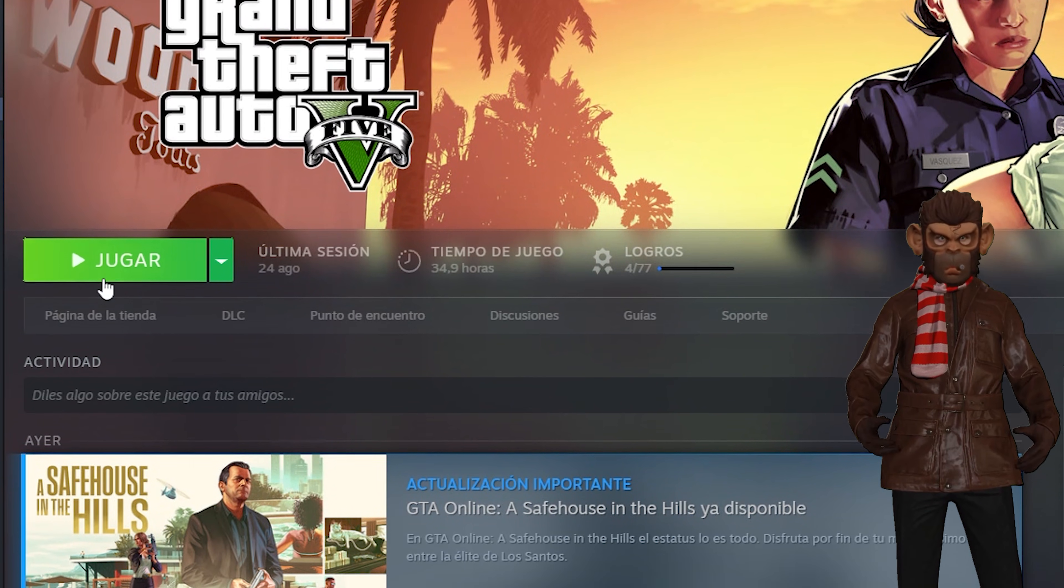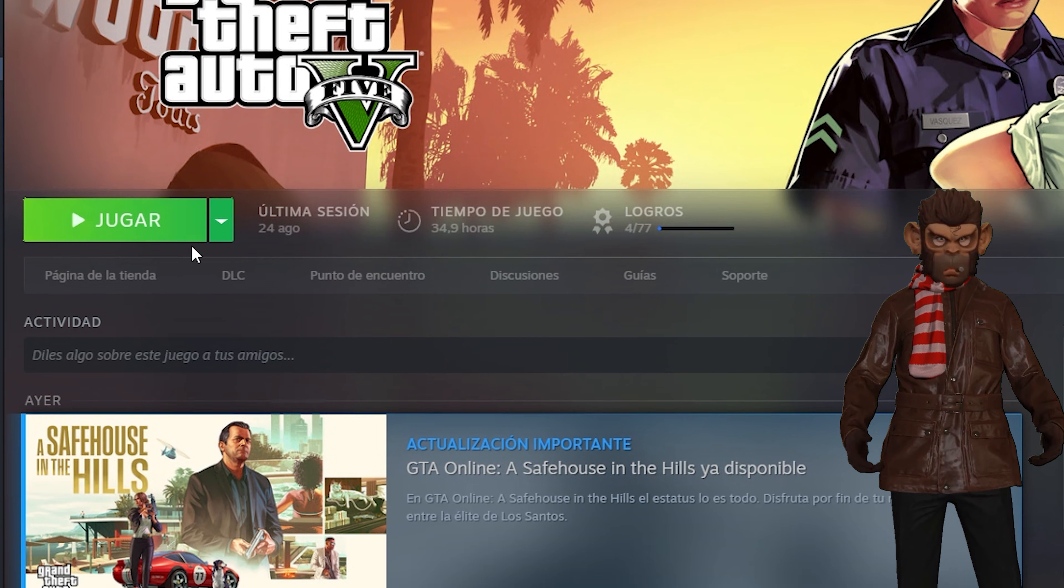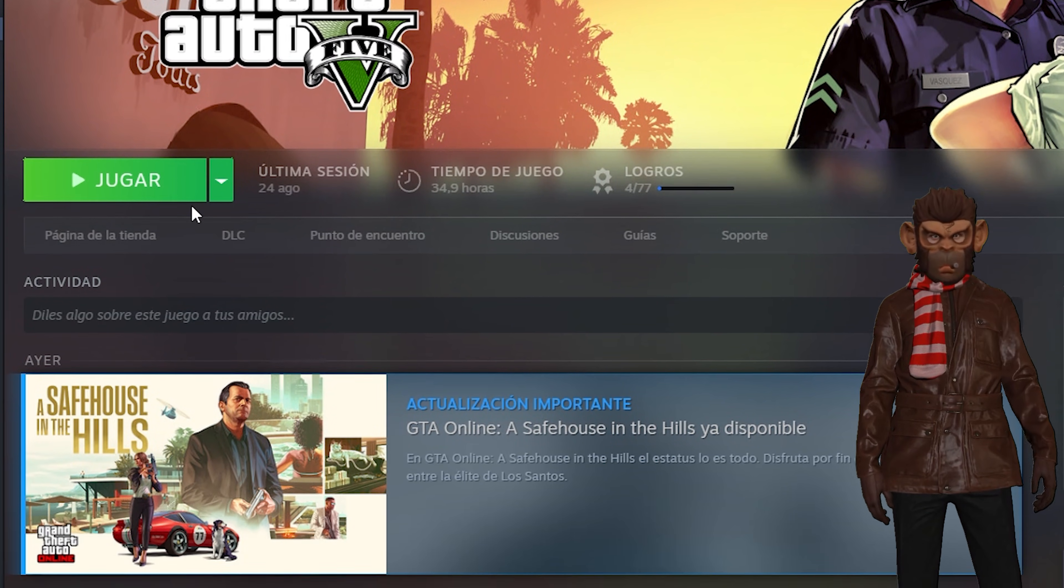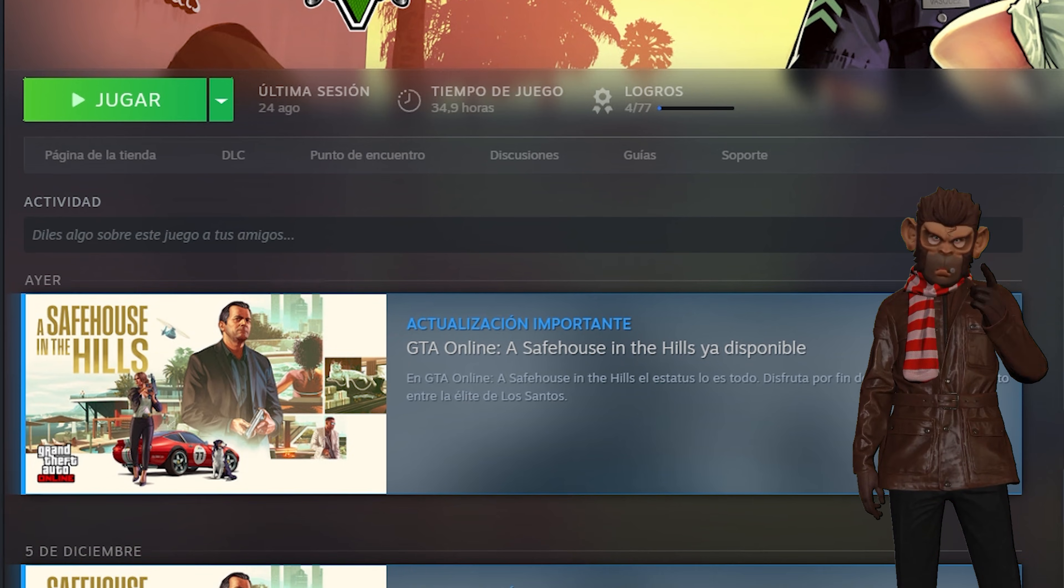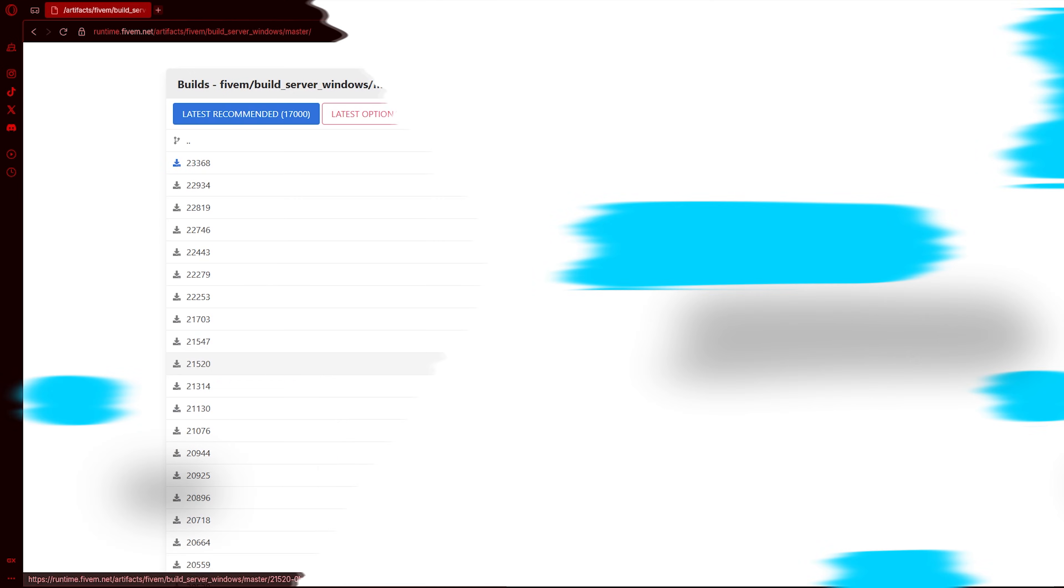To begin, we will go to our Steam or Epic Games and update GTAV to its latest version.